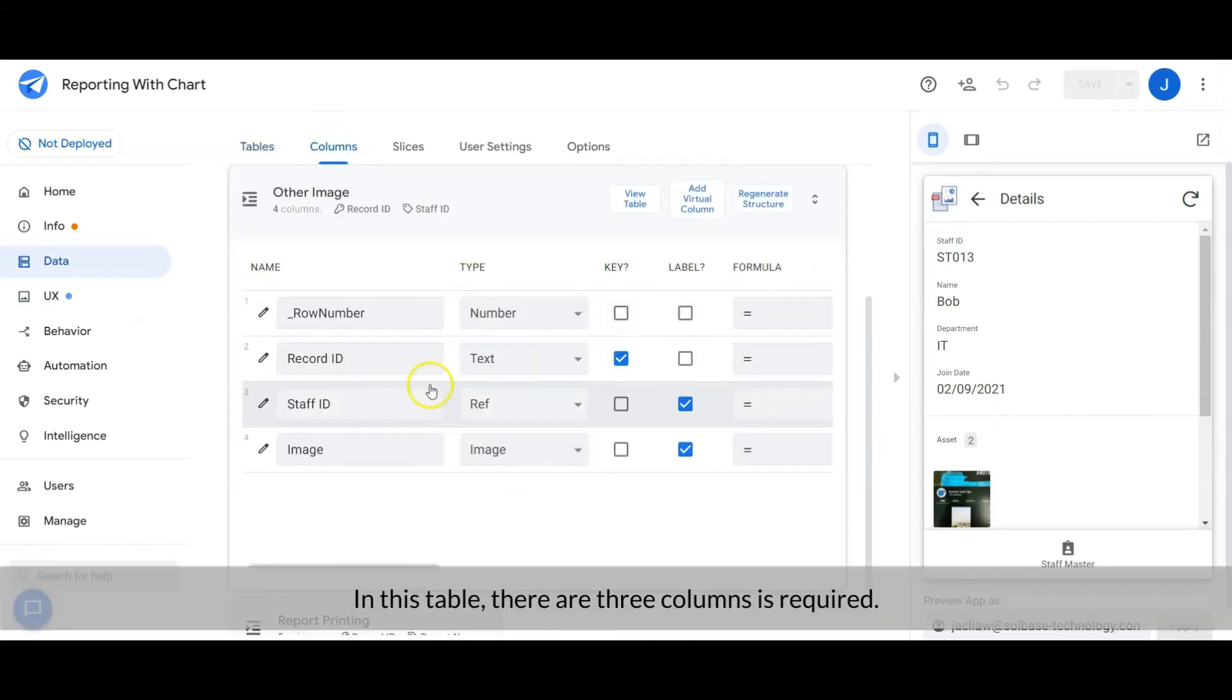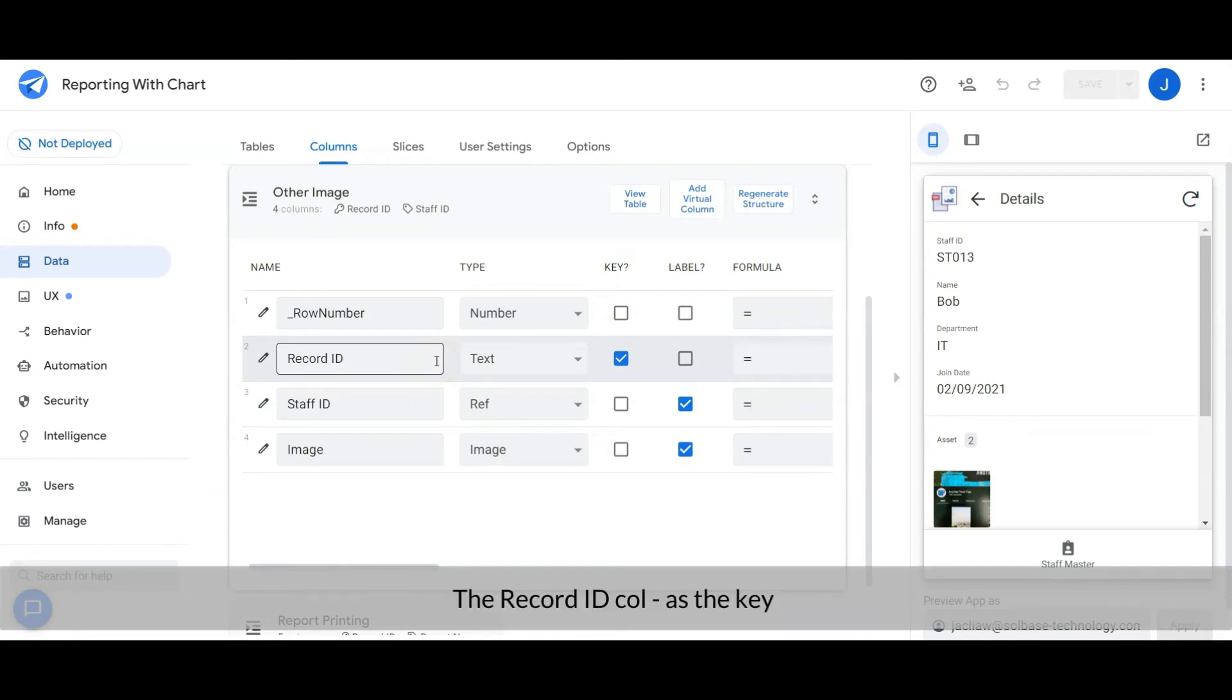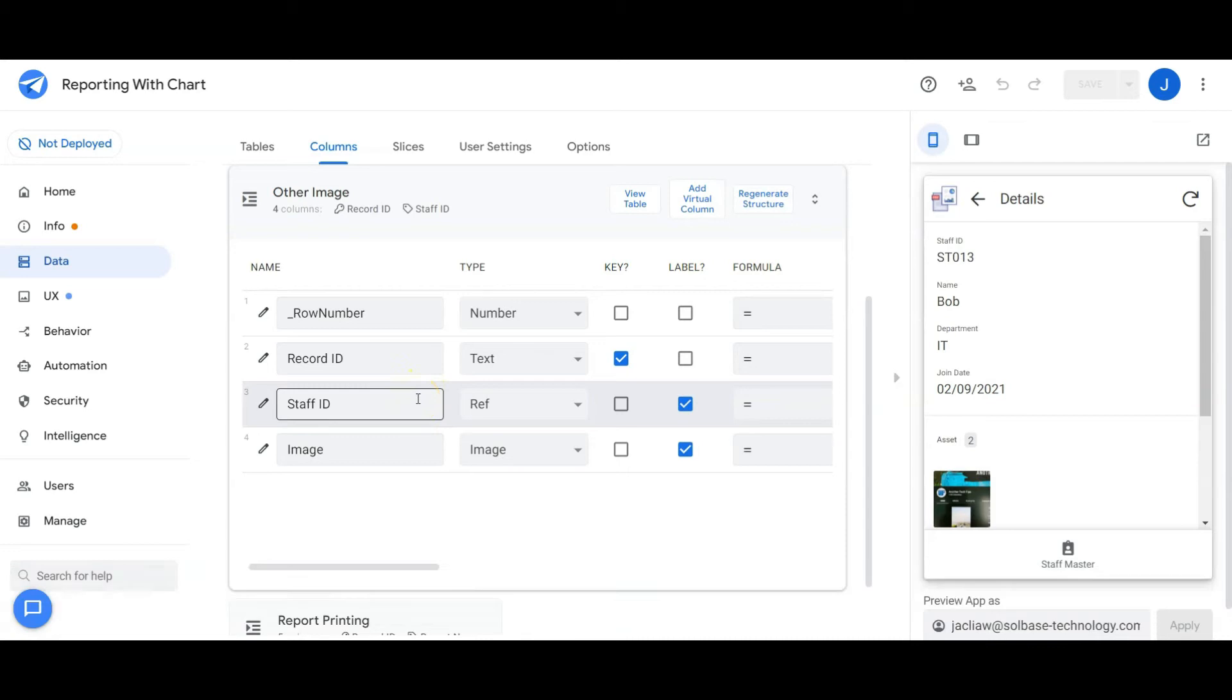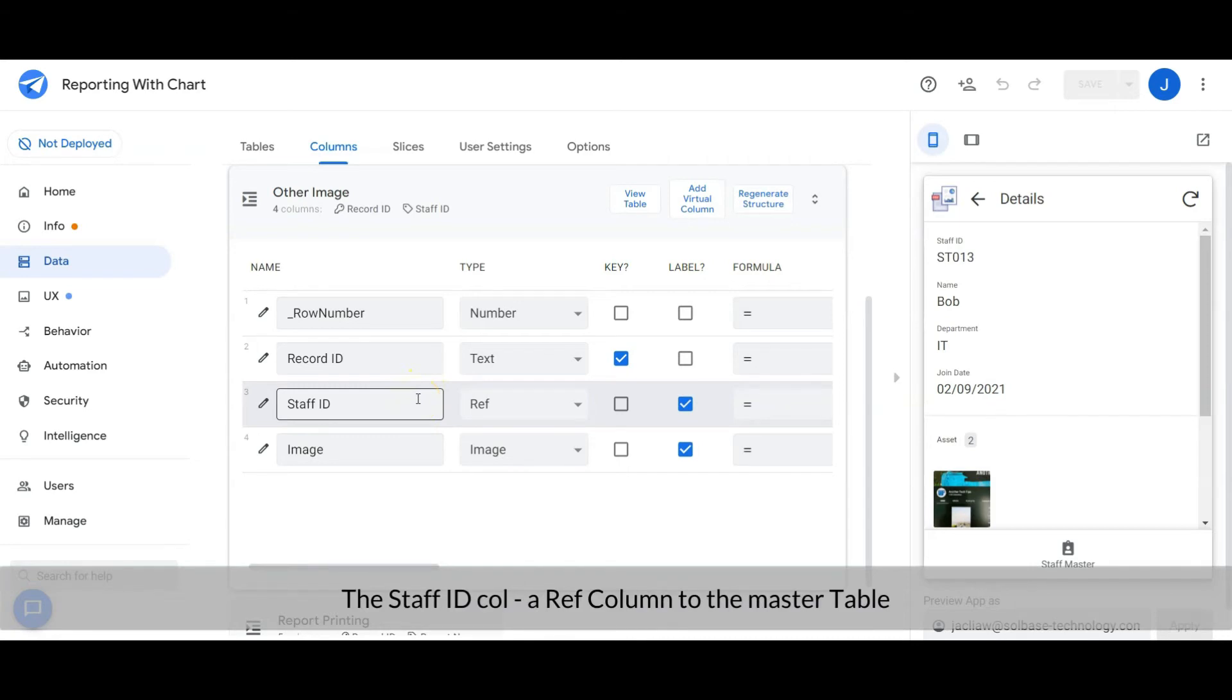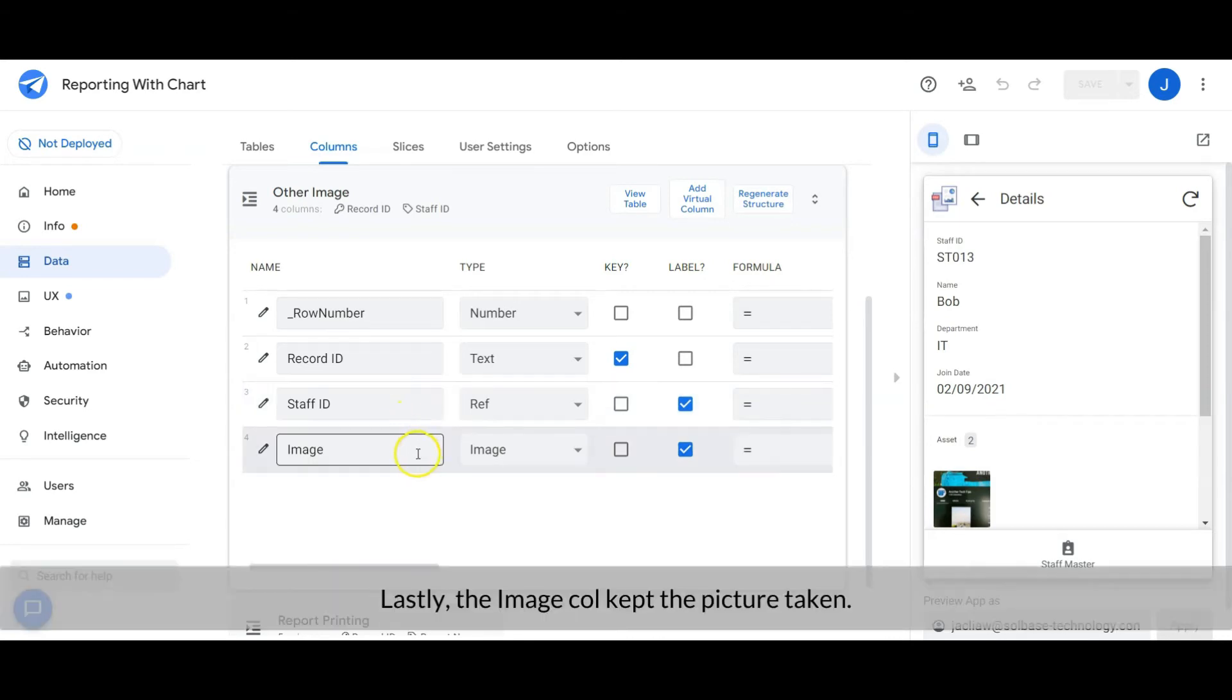In this table, three columns are required: the Record ID column as the key, the Staff ID column as a REF column to the master table, and lastly, the Image column that keeps the picture taken.